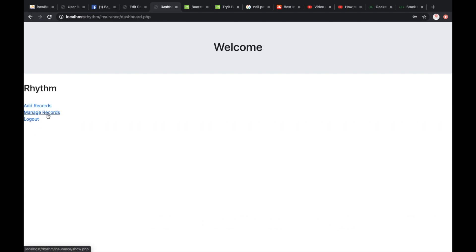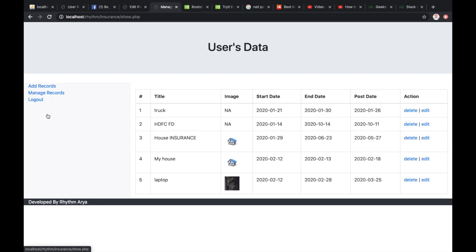You see I have added another link — manage records — where I can view my details. Here it is. I just added this in the previous video and you can see all my records have been present, and I can view them whenever I want.